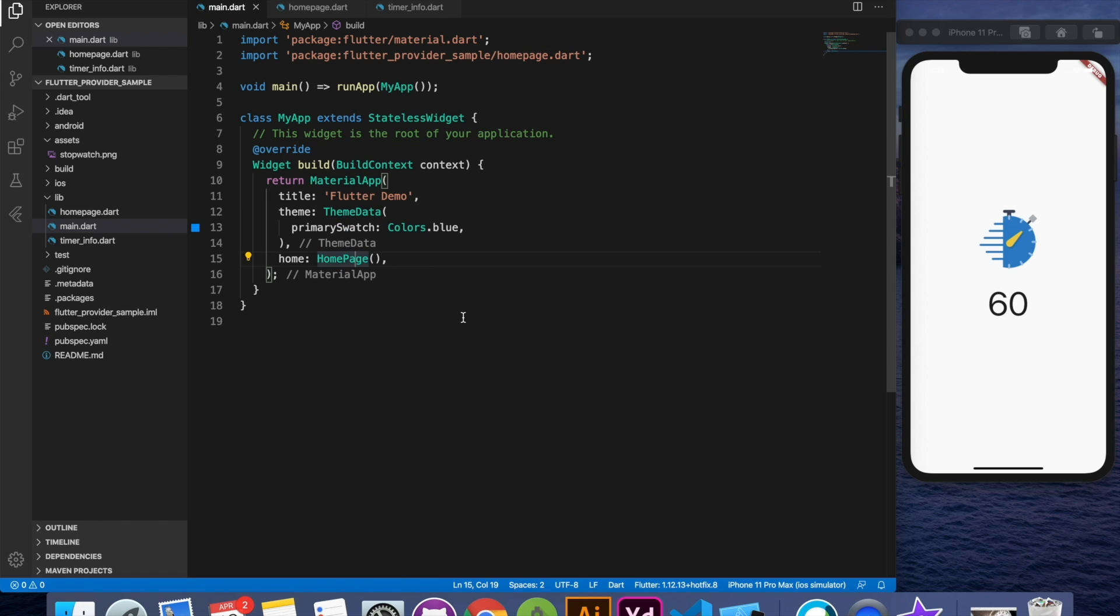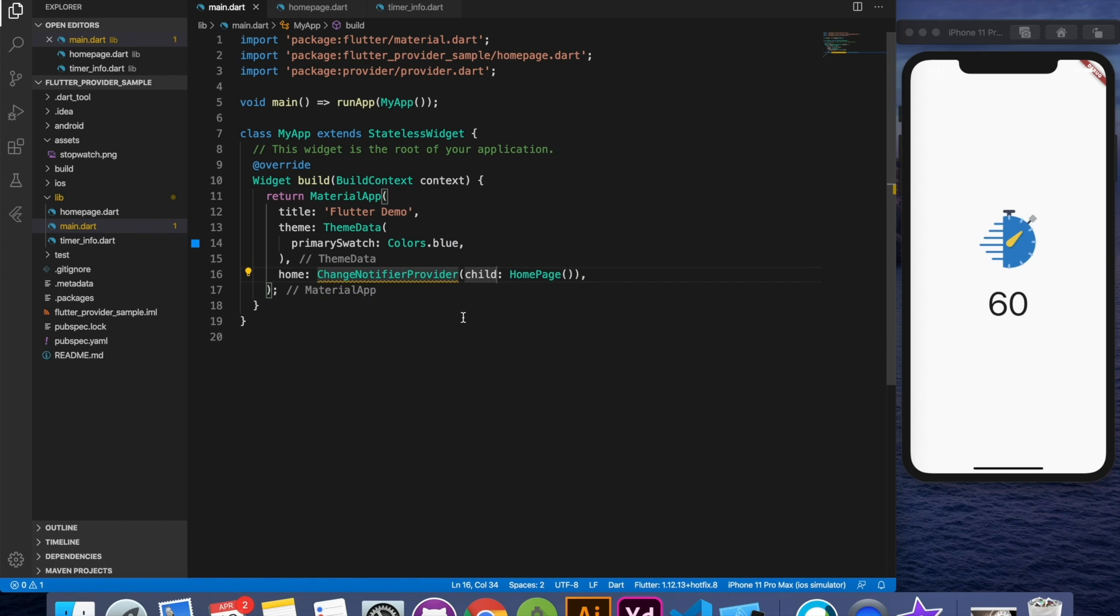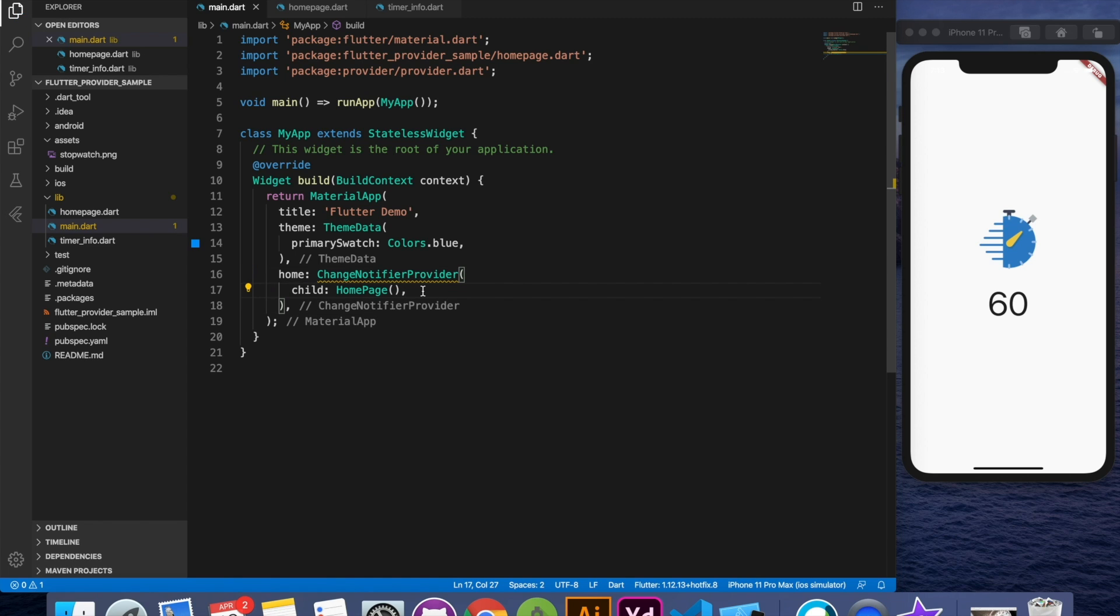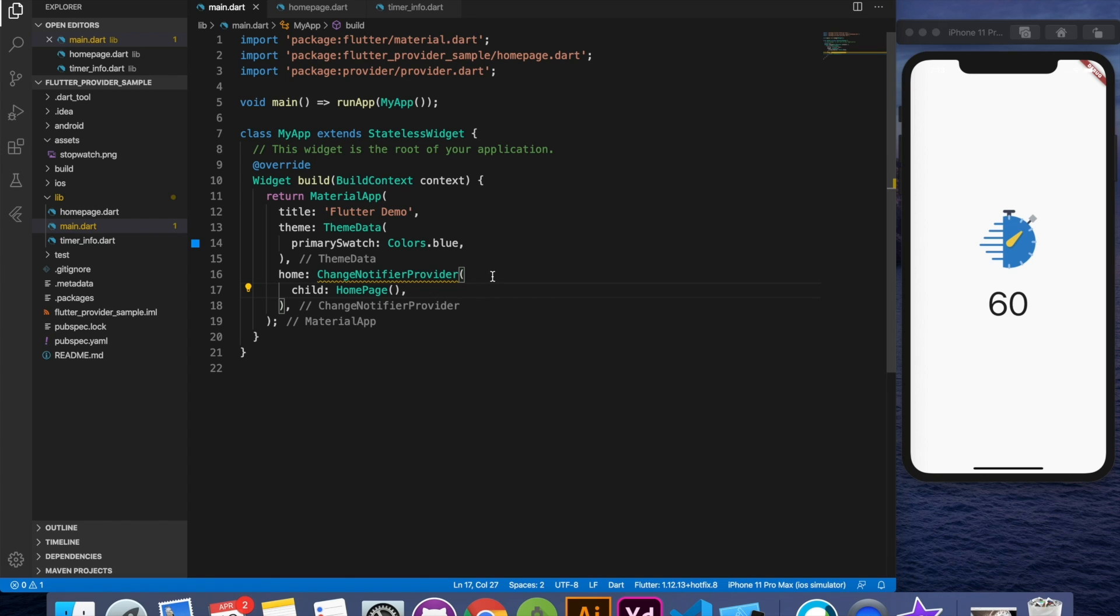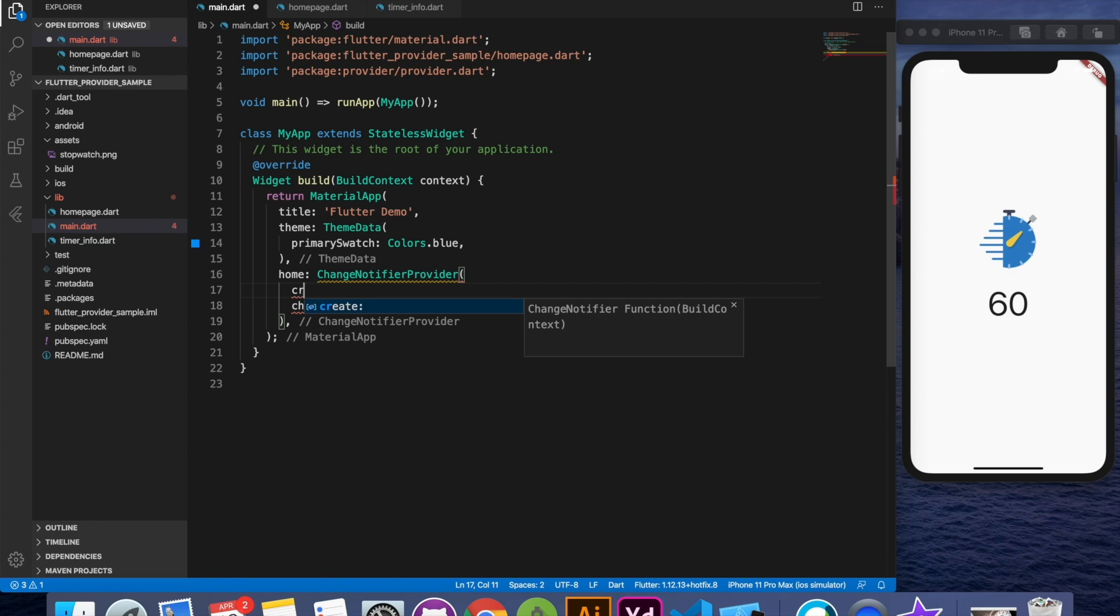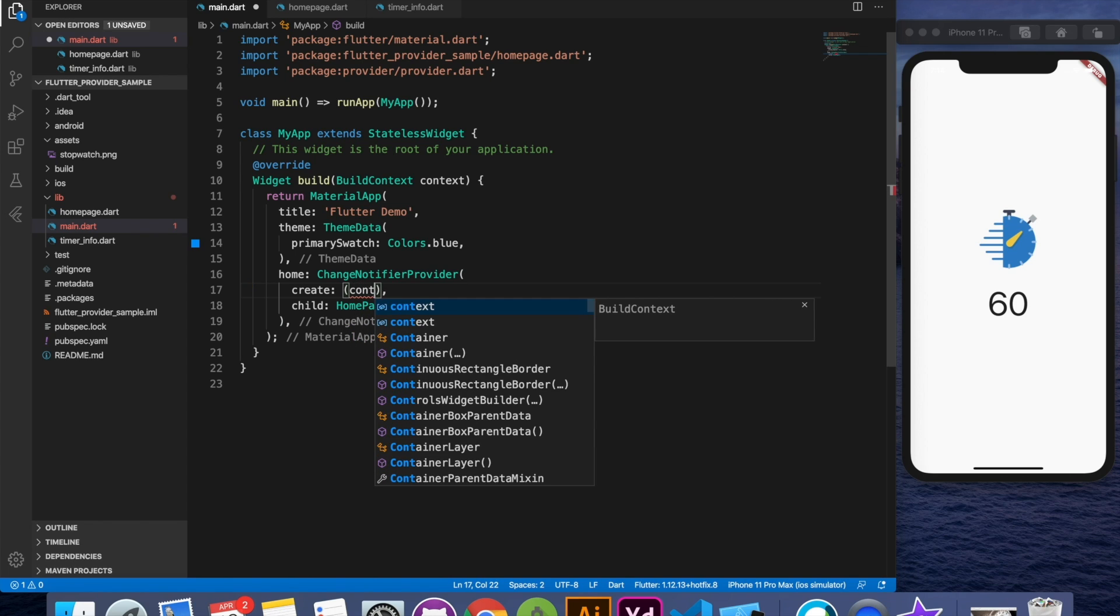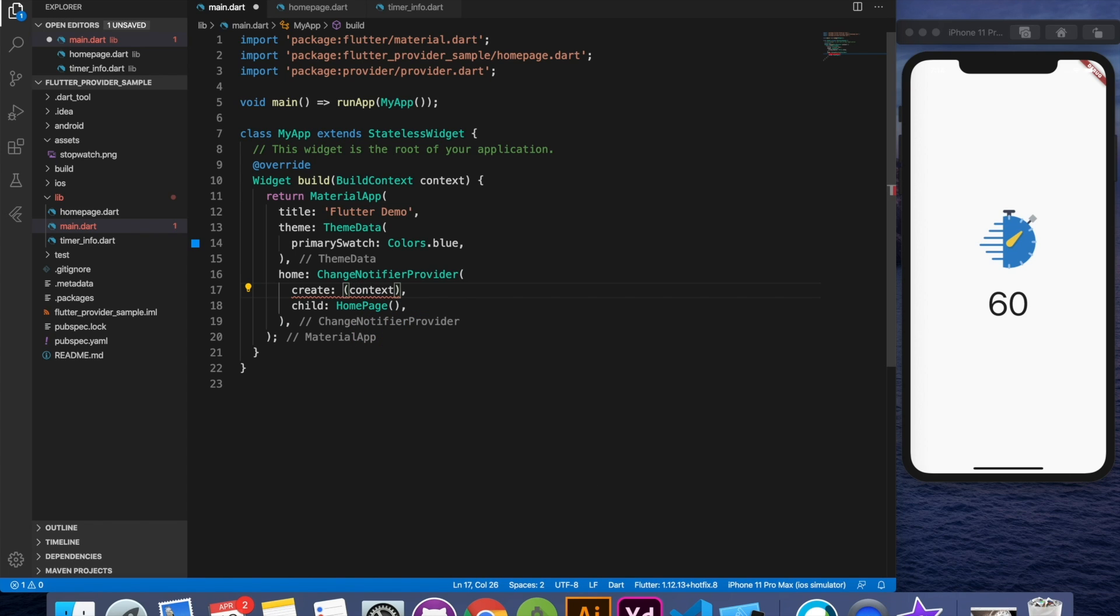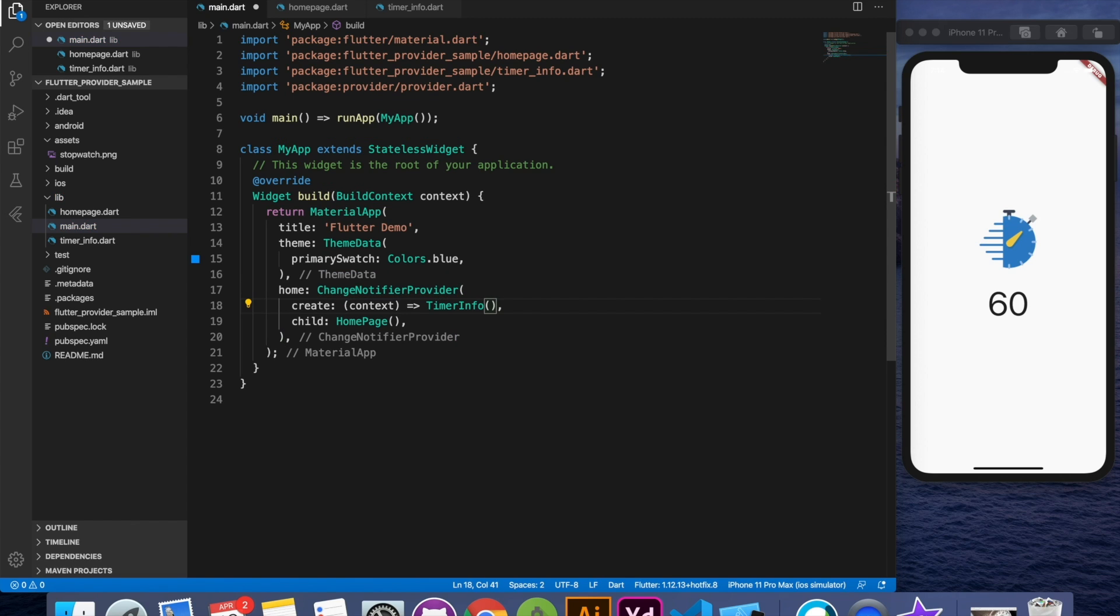So what I'll do I'll just wrap this with a widget called ChangeNotifierProvider. Let me just resolve it and here we have it. This ChangeNotifierProvider has a child property which takes our page and now we are going to create the instance of timer info using the create property. It gives us context if you want to initialize something based on the context but we are not going to use it. We'll just say timer info and our object is ready. So this object we can ask anytime in this hierarchy inside home page from any place we can just say that give me the instance of timer info and the data will be available to you, entire instance will be available.